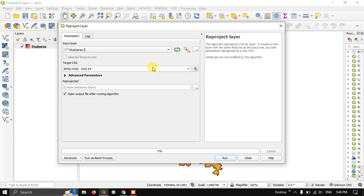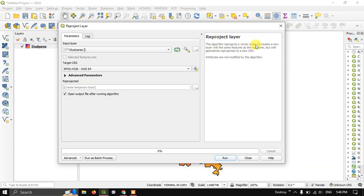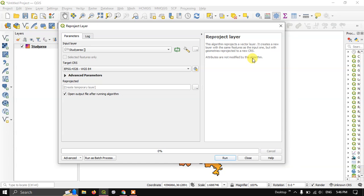Using re-project layer, you can project the shapefile to different projection systems or CRS systems. This algorithm re-projects a vector layer. It creates a new layer with the same features as the input one but with geometries re-projected to a new CRS. Attributes are not modified by this algorithm. This is what we have to understand.